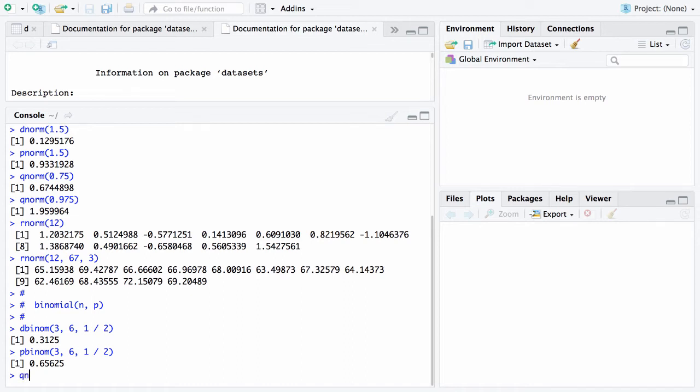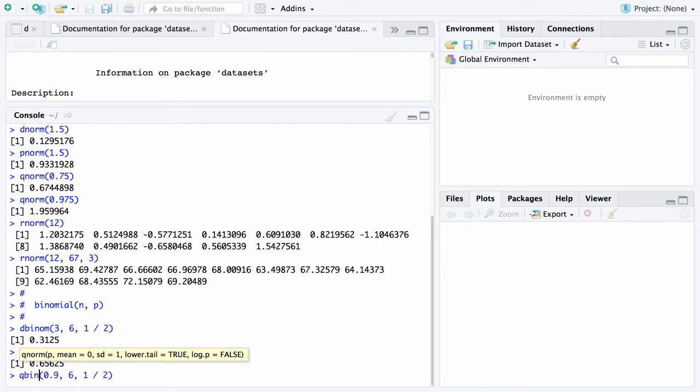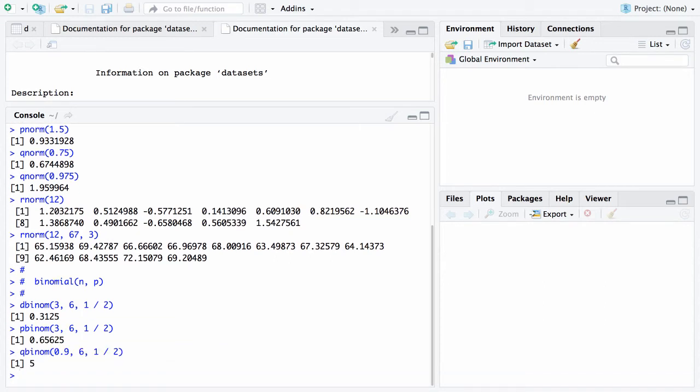Here is another one. qnorm of 0.96 and 1 half. The question that's, I didn't mean qnorm, I meant qbinom, binom for binomial. The question that's being asked here is, what is the 90th percentile of a binomial random variable with n equals 6 and p equals 1 half? And that 90th percentile turns out to be 5.